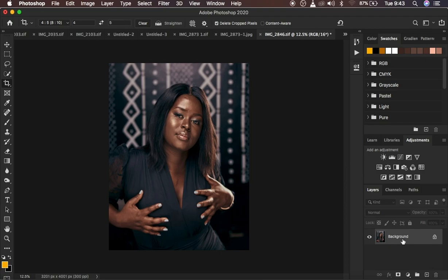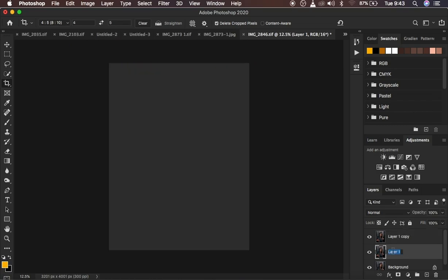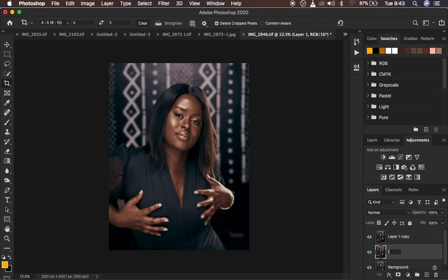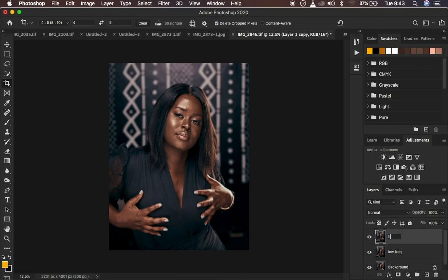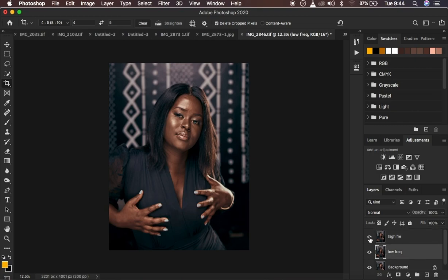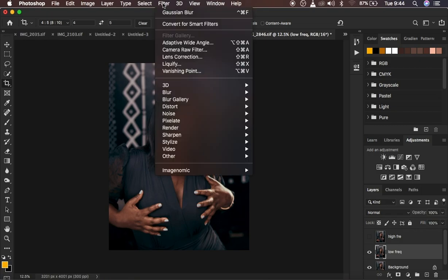What you want to do is come right here, click on the background, and press Ctrl+J twice to create two layers. Double click and rename that layer to 'low frequency' and rename the other to 'high frequency.' The low frequency layer contains the colors or skin tones and the high frequency layer contains the textures. Select the low frequency layer and hide the high frequency layer.